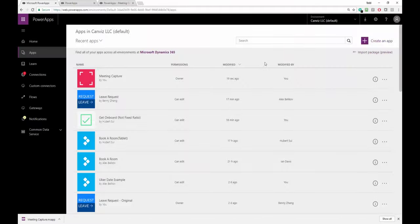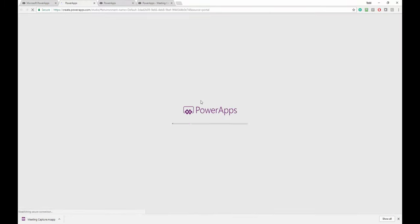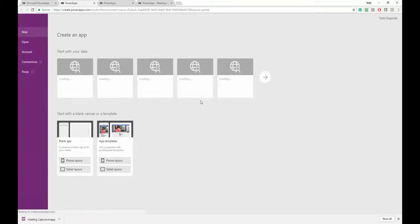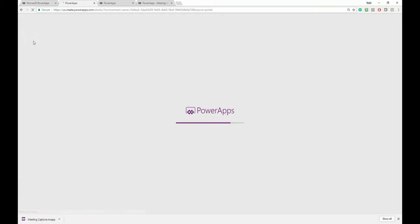After it's been deleted, I can create an app. And on the create an app page, I will pick open.